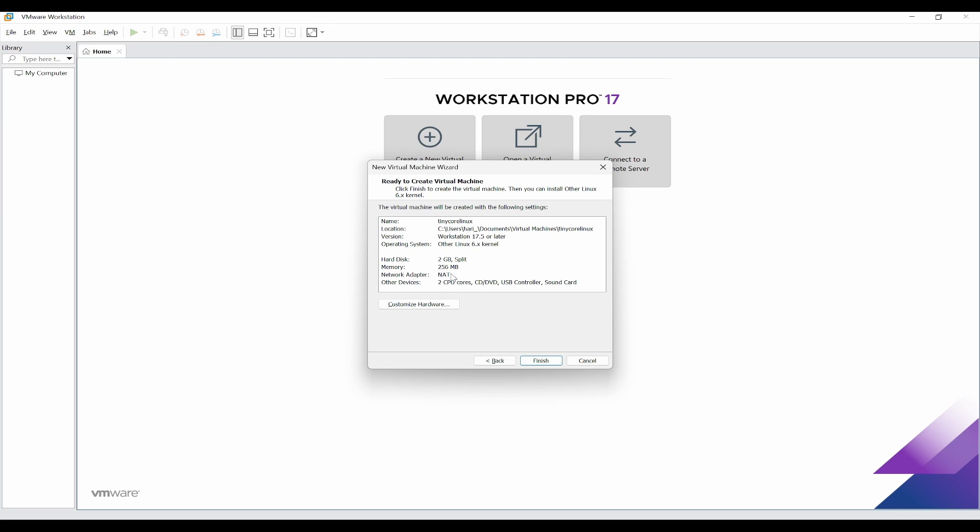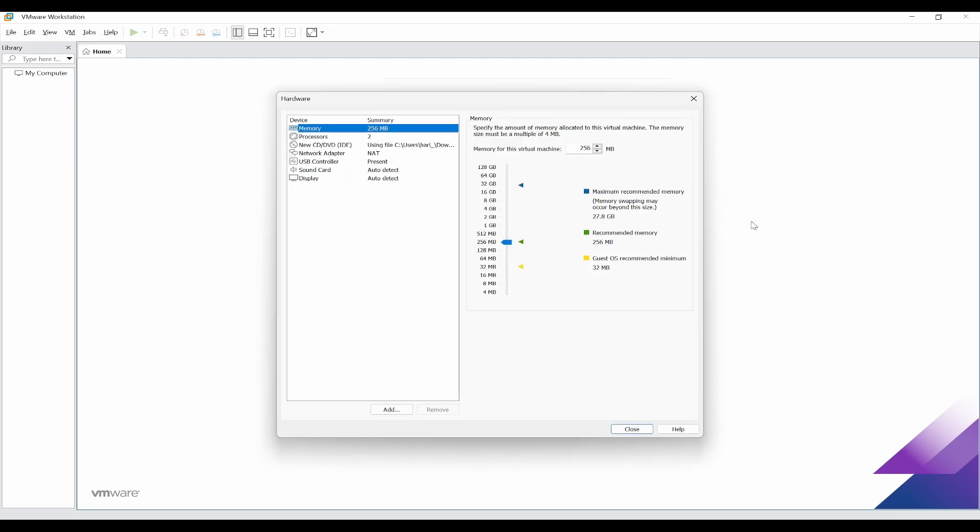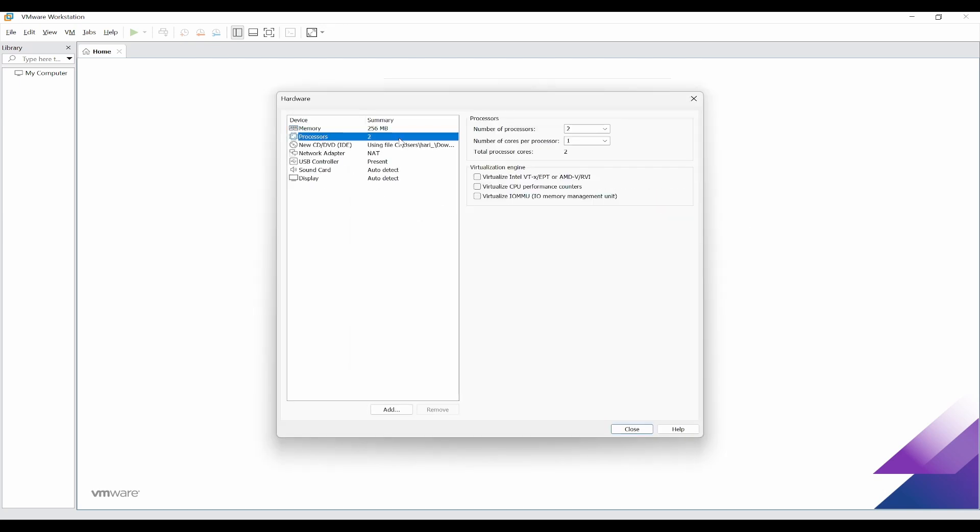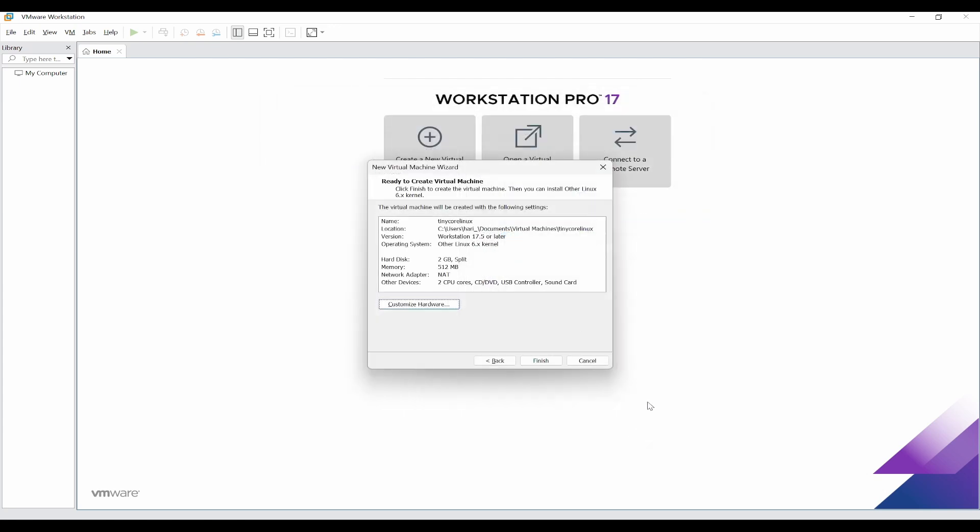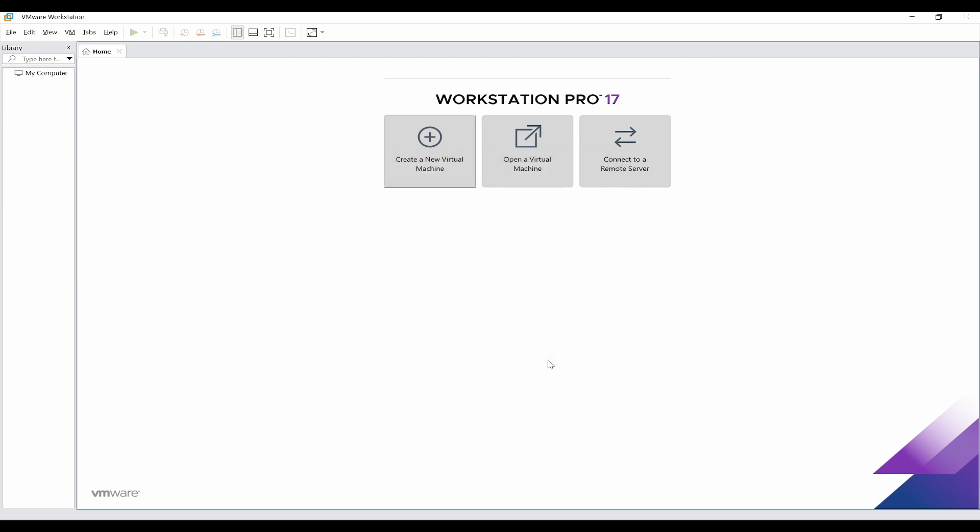Here it is automatically selected some of the memory and hardware related details, but if you want to edit, you can go to customize. If I want to change the processor from 2 to 3, I can do it. I can change the RAM also. I'll just give it 512 MB. Click on close, it will be selected here, and click on finish.